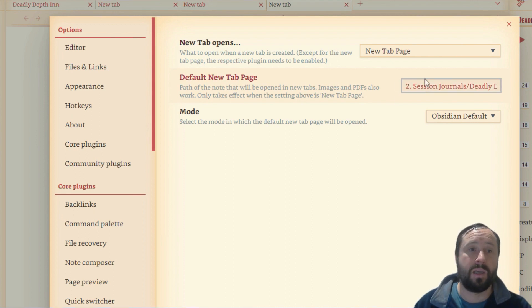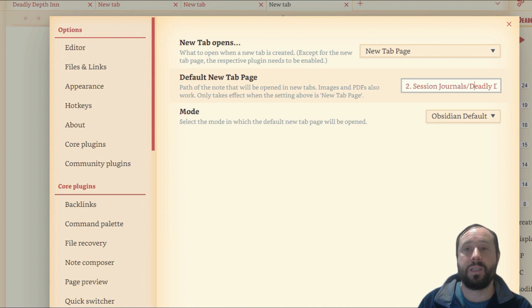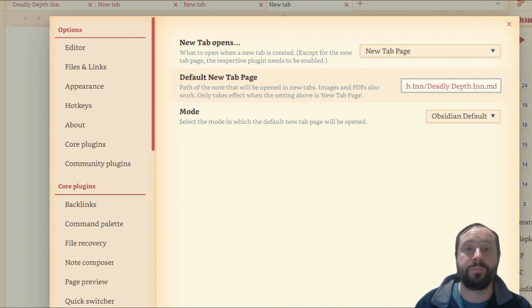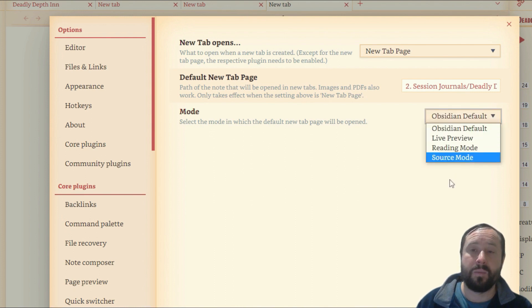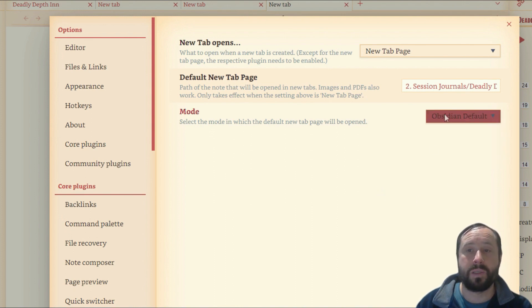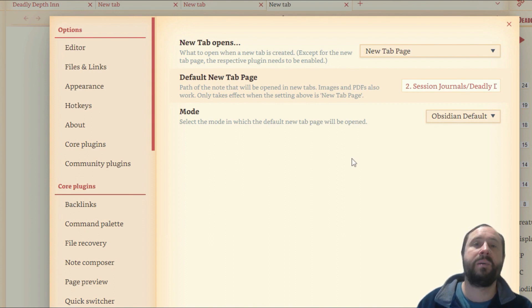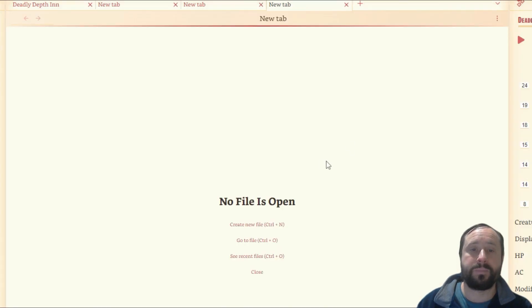All right. So you can see here, I've got mine in my session journals folder, which is in my deadly depth in folder, which then points to deadly depth in.md. We can set the mode that it opens to. So we're just setting it to obsidian default, but just pick a note, any note, put it somewhere you're going to remember it and come in here and set it up. That's all you need to do. So we close that out.